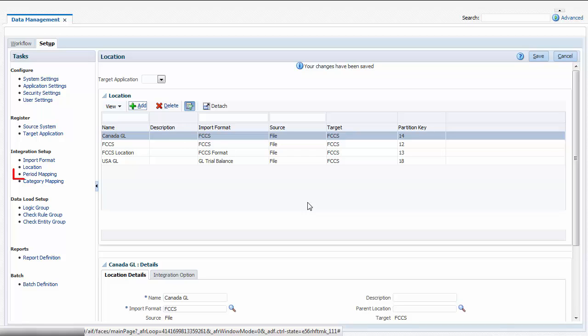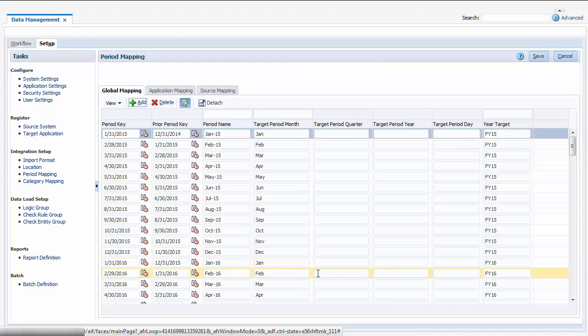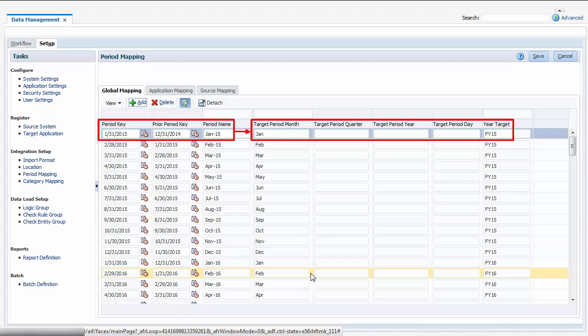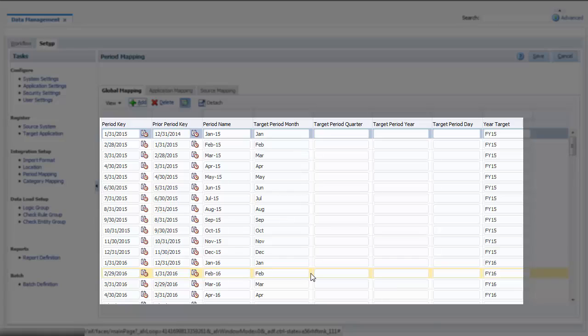Let's talk about period mappings. Period mappings are used to map source system period names and keys to Financial Consolidation and Closed periods in years. The source system period key is typically the last day of the period. Default mappings are configured for you during application creation, based on your application calendar. You can modify the mappings as needed.